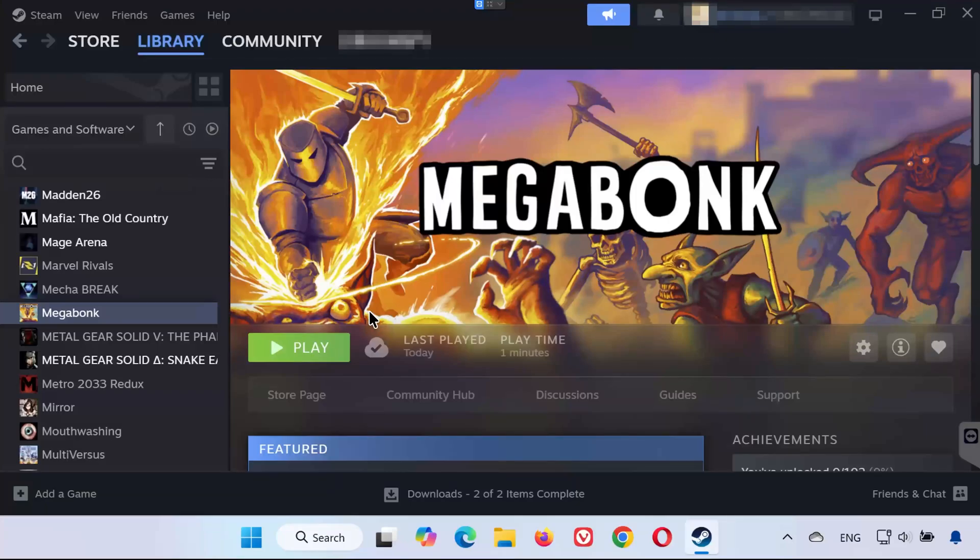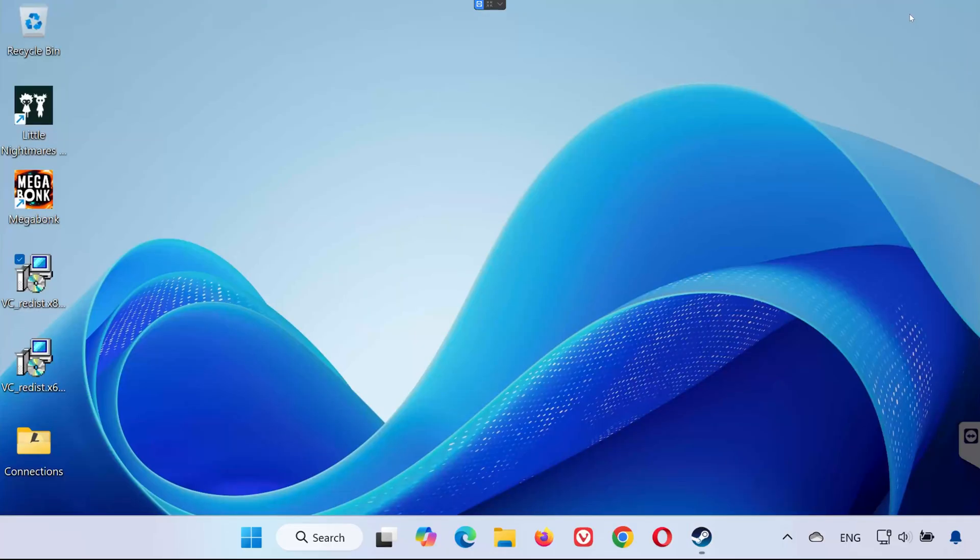Hey everyone! In this quick tutorial, I'll show you exactly where to find your save files and configuration files from Megabonk on PC. Let's get right into it.